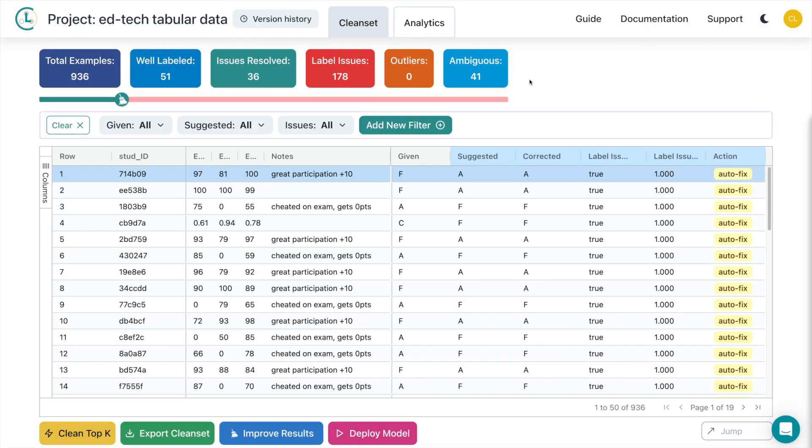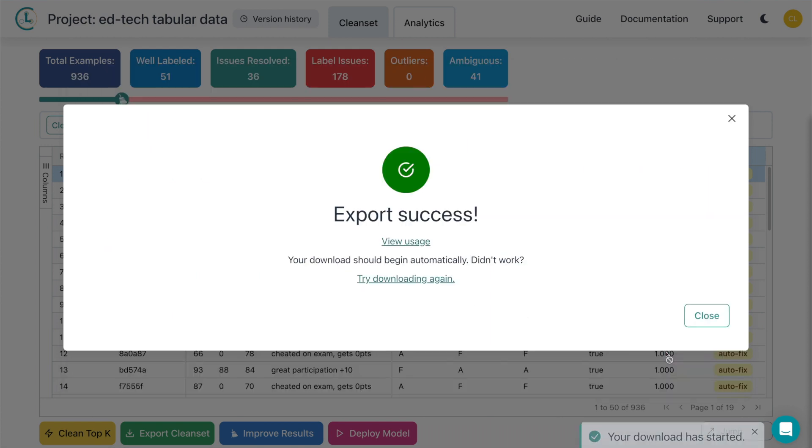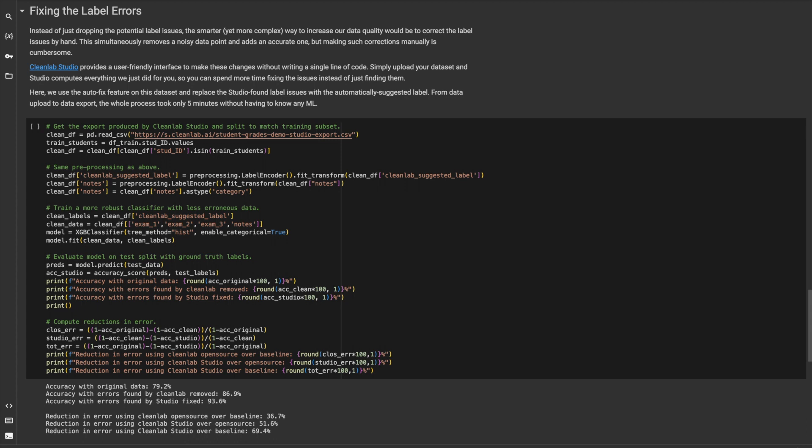All that's left is to export your dataset with just a few clicks. Let's see how our model performs on this newly improved data. Here, we read the CSV in, do the same preprocessing steps as before, retrain the exact same XGBoost classifier, and predict on the training set. Using this newly improved training set, our XGBoost model gets 93.6% on the testing set. This is a 70% reduction in error over the baseline, identical XGBoost model.